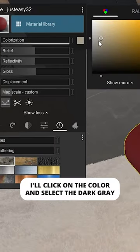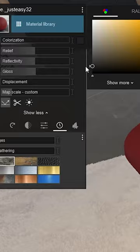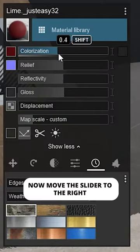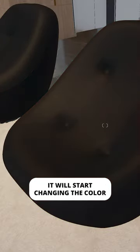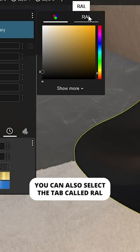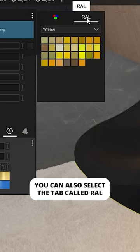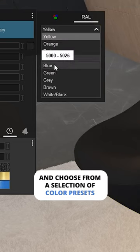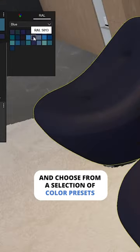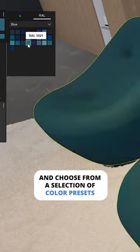I'll click on the color and select dark gray. Now move the slider to the right — it will start changing the color. You can also select the tab called Roll and choose from a selection of color presets.